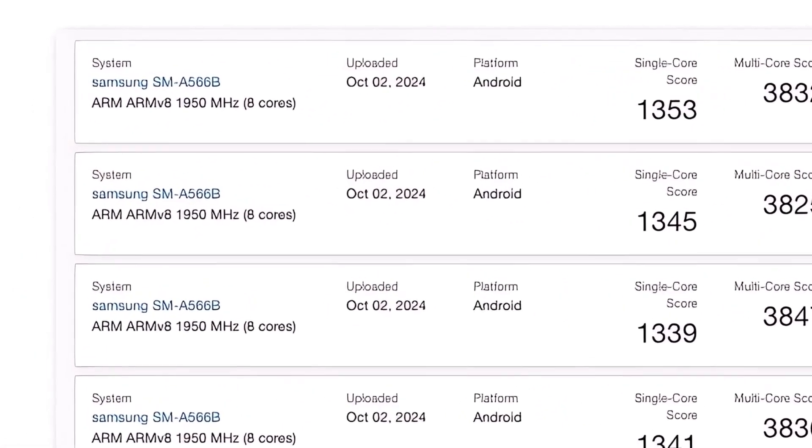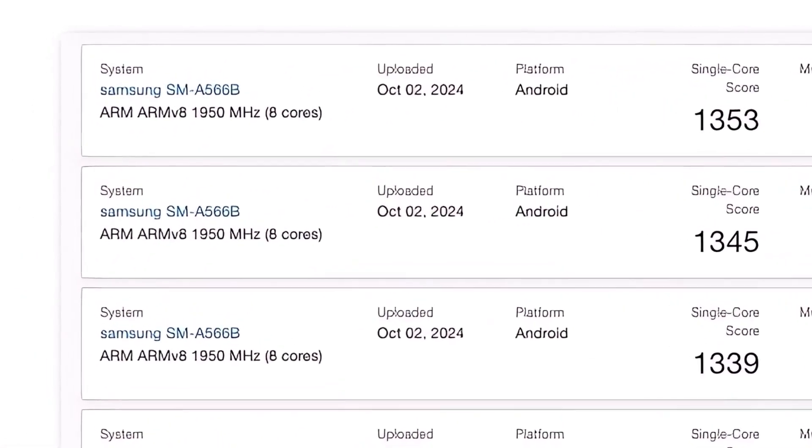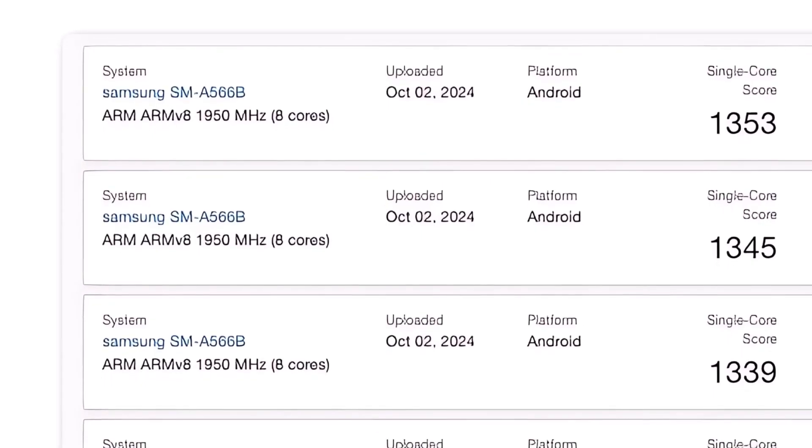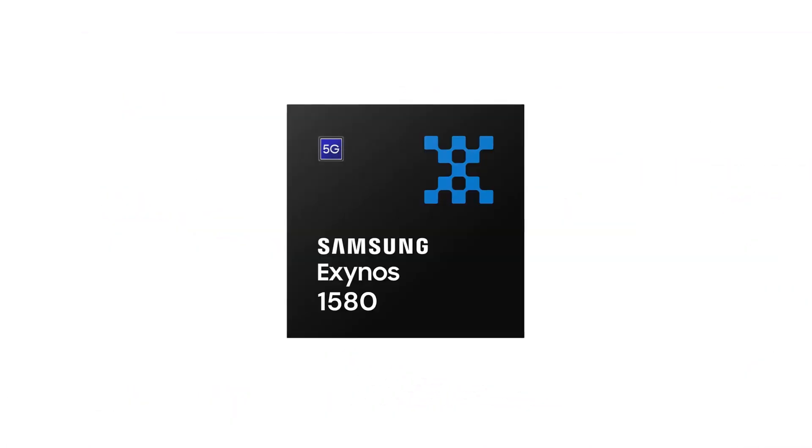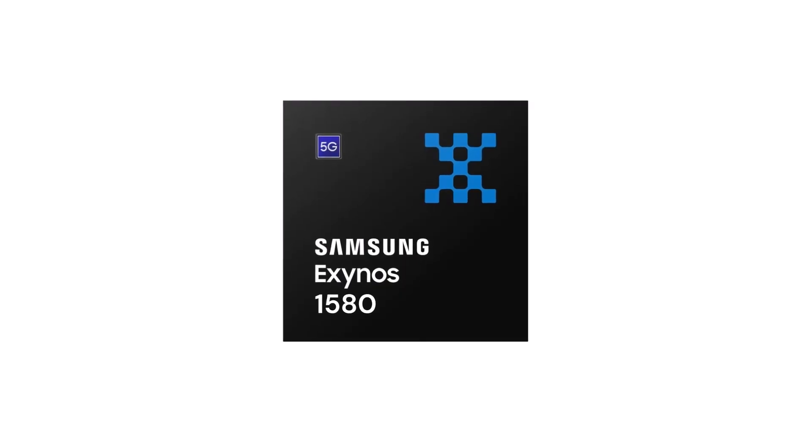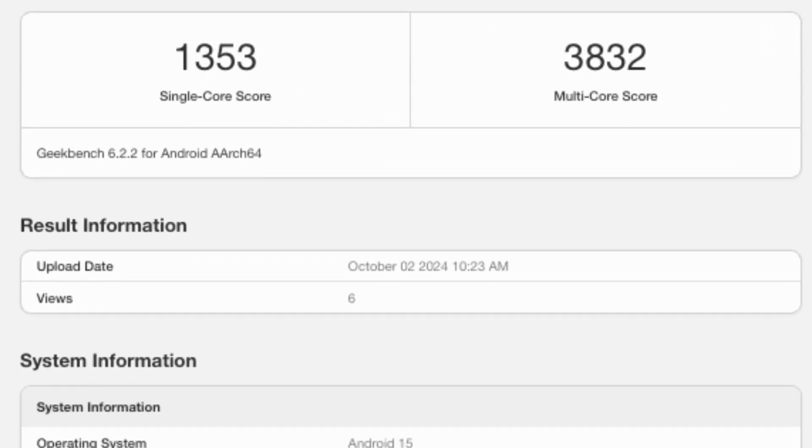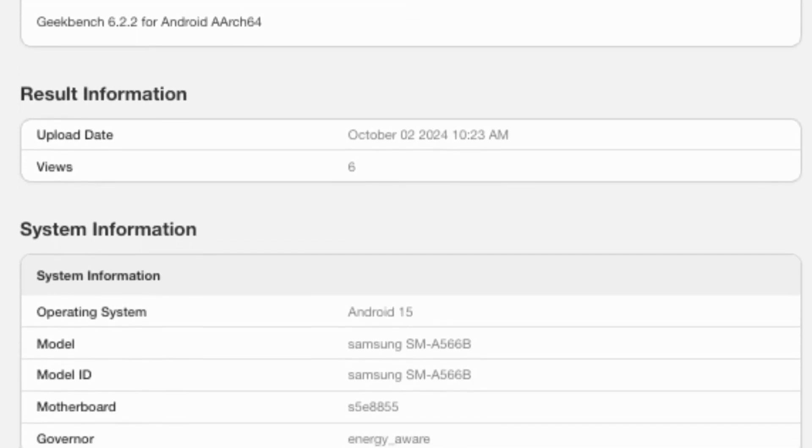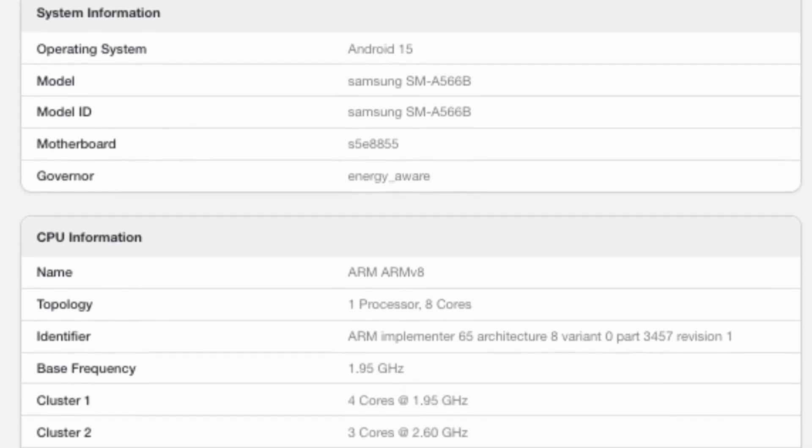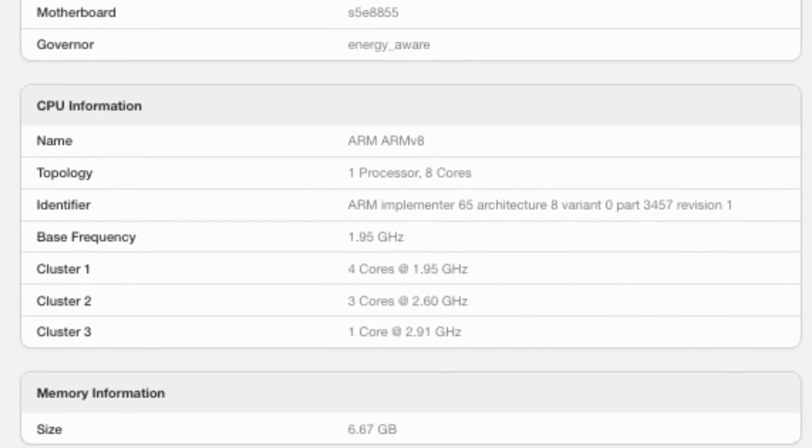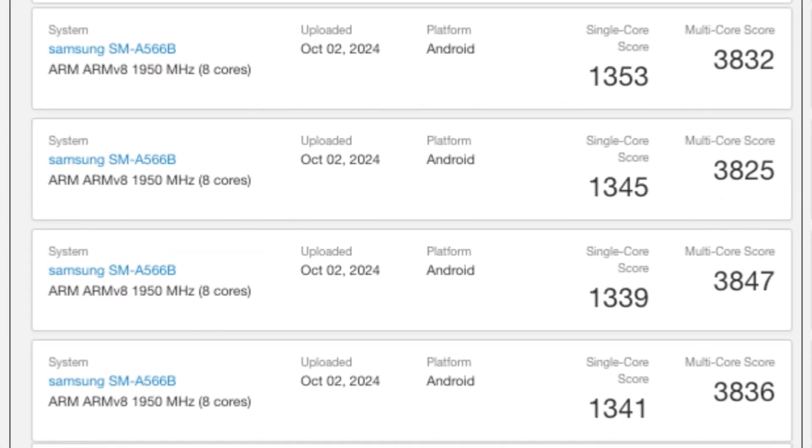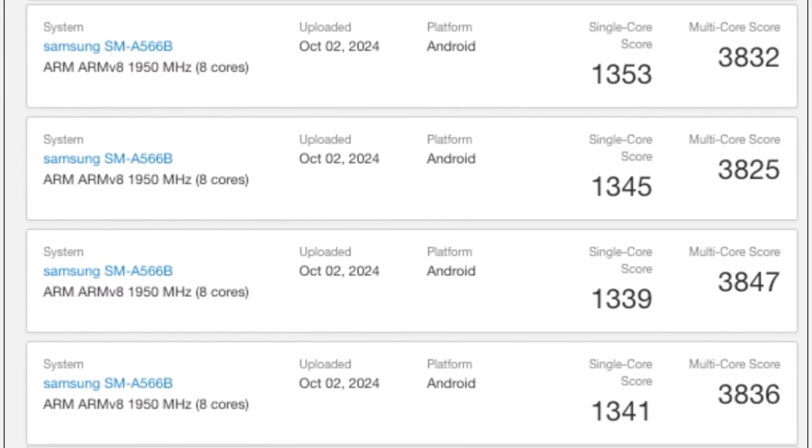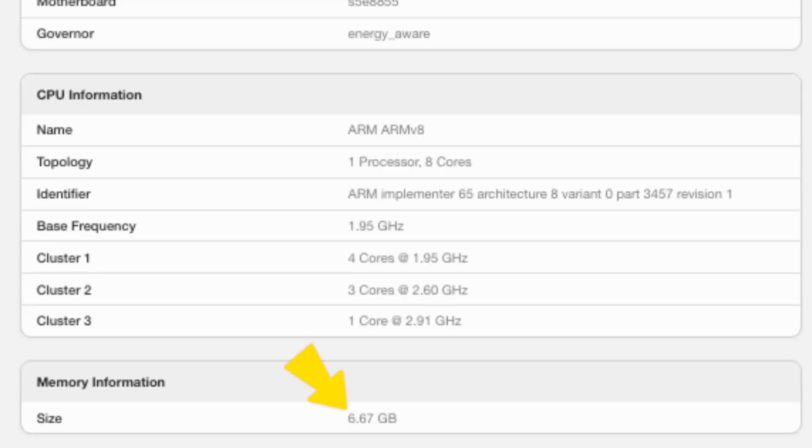Today's tests directly associate the Galaxy A56 model number SM-A566B with the new Exynos 1580 chipset, and they reveal a notable performance improvement, particularly in single-core tests. The Galaxy A56, or at least the version tested online, seems to come with 8 gigs of RAM.